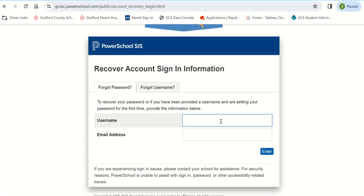Enter your username and email address you have set up in the account. The system will email you a temporary password if the email address you provide is associated with an account in the system. After receiving the temporary password email, you will be directed to log in. The platform will then direct you to change the password to one of your choosing.